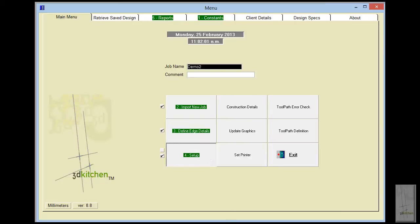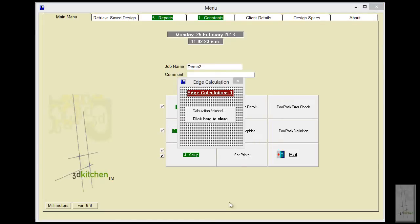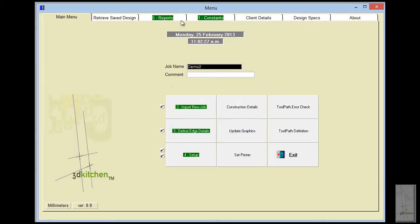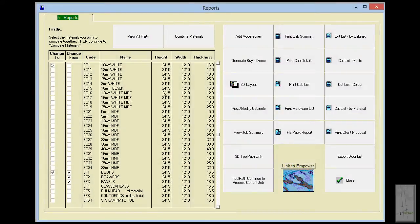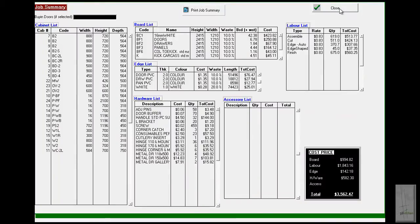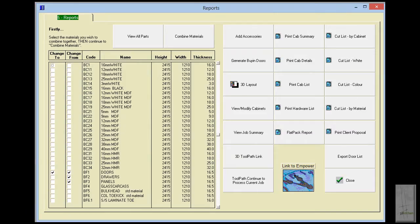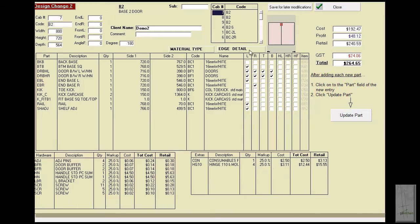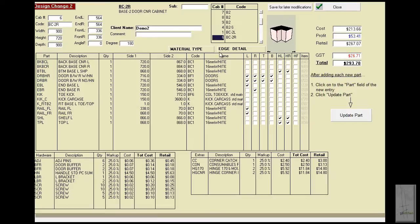Components can be added, deleted, modified, or have their material types changed at any point. Once calculations have been done and the job is finished processing, we go through to the report screen. First we look at a job summary, which gives us a quick cost price of the job, and we can view a variety of reports.